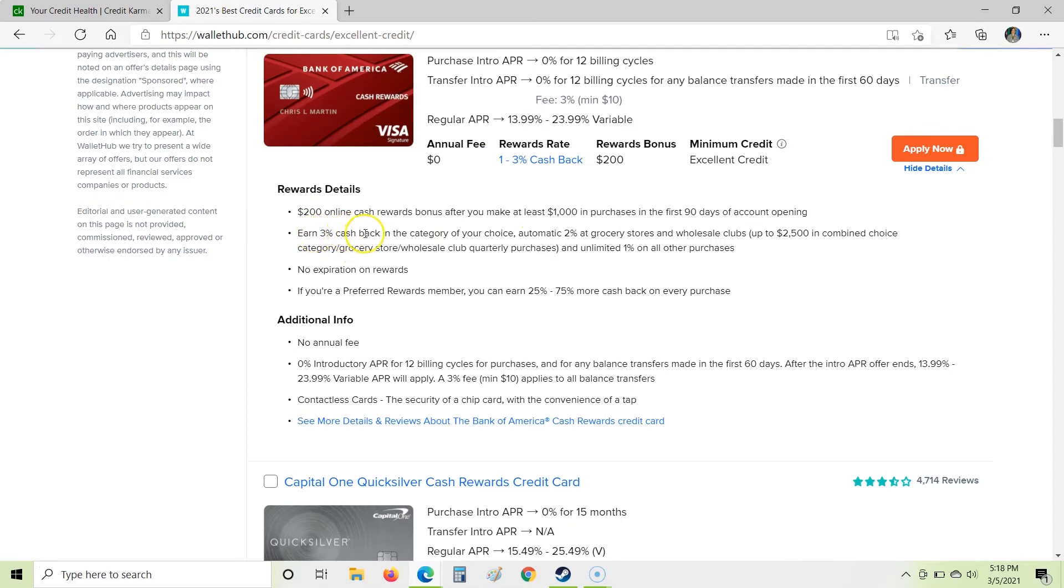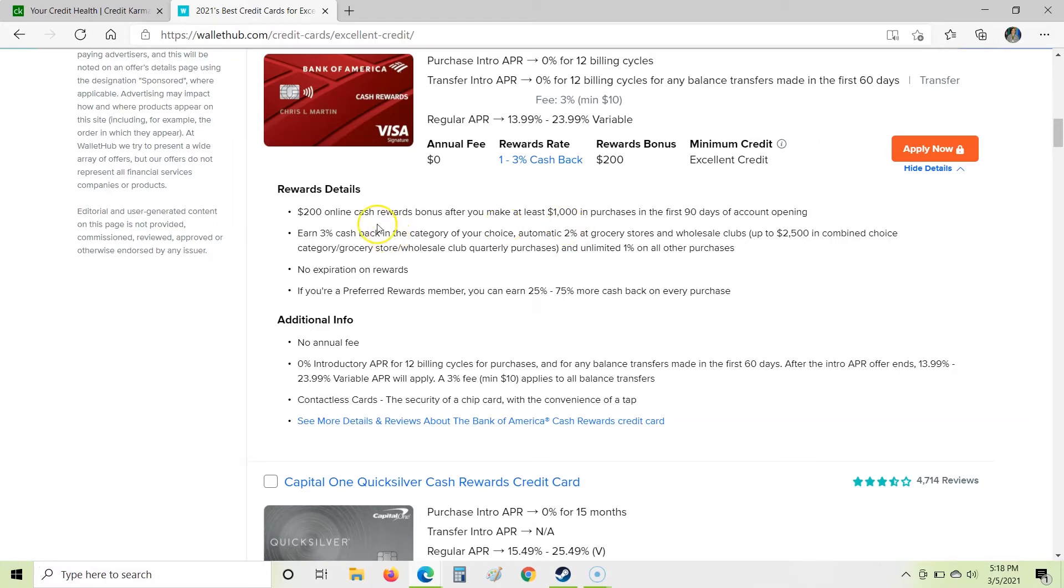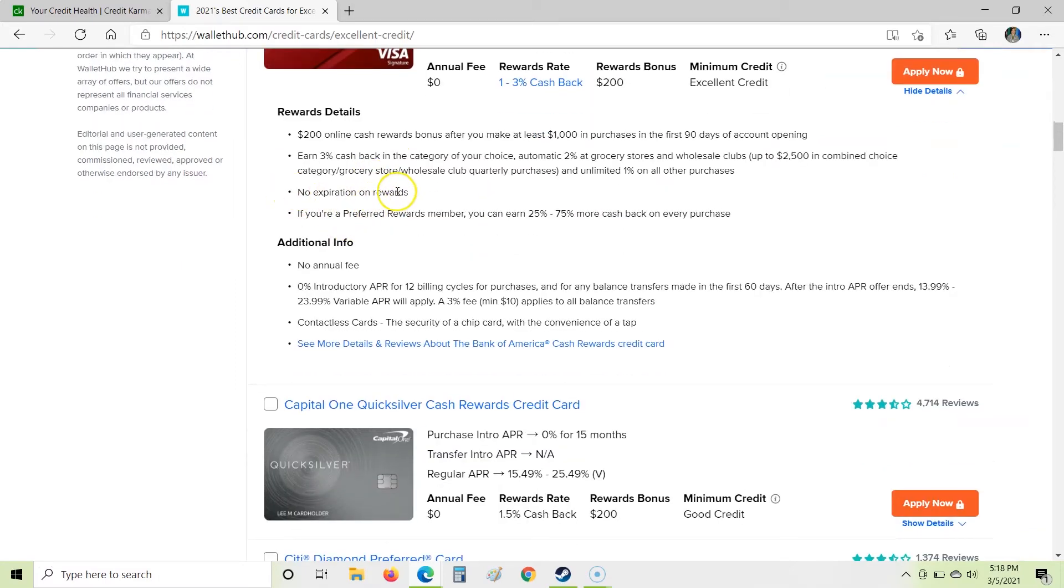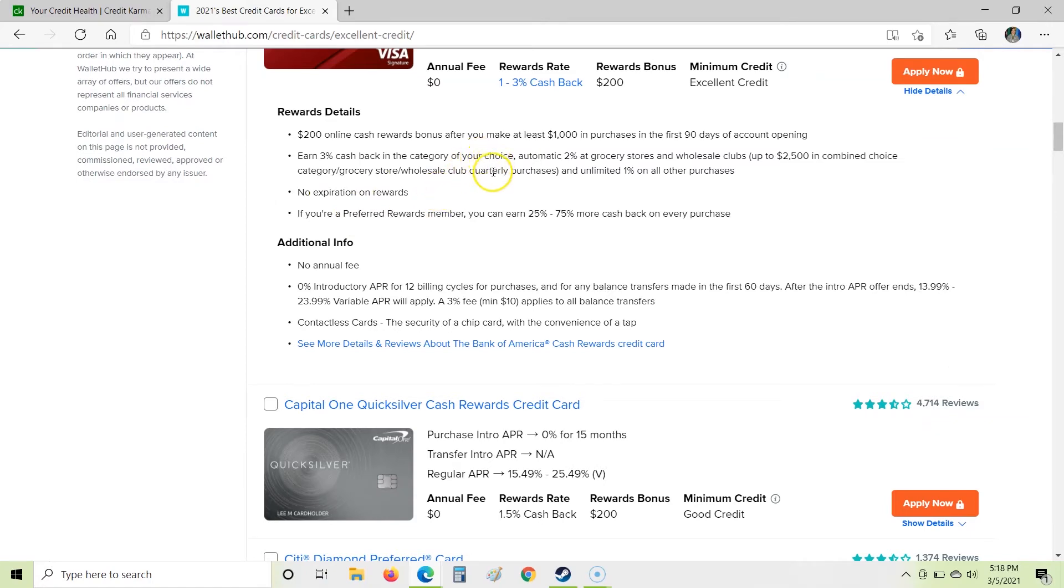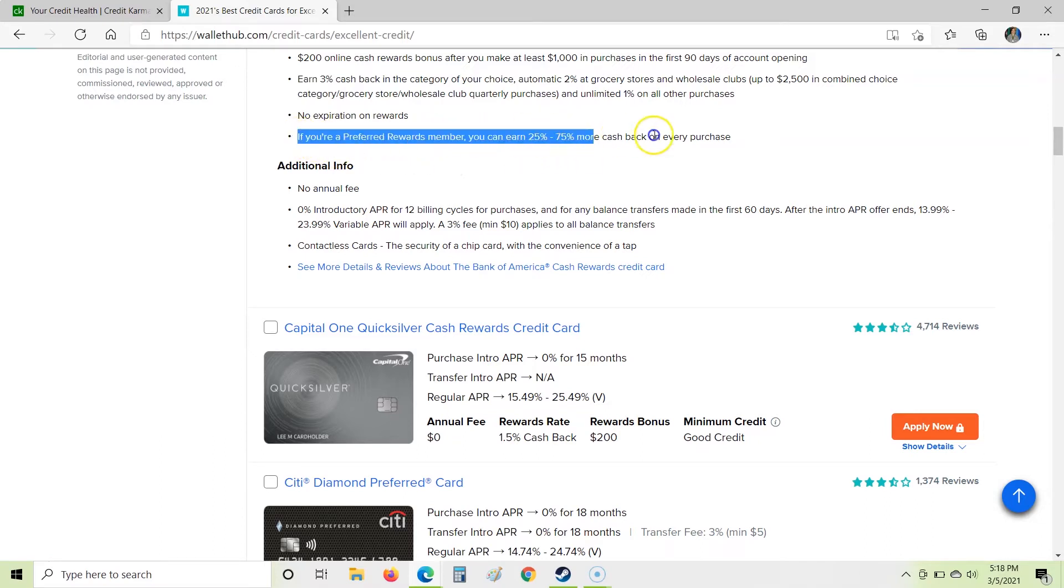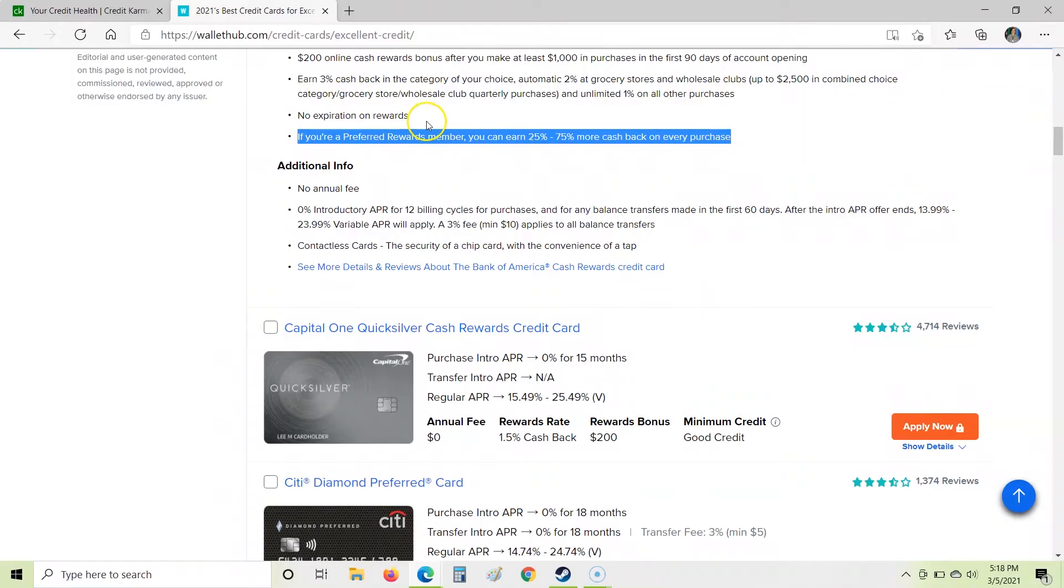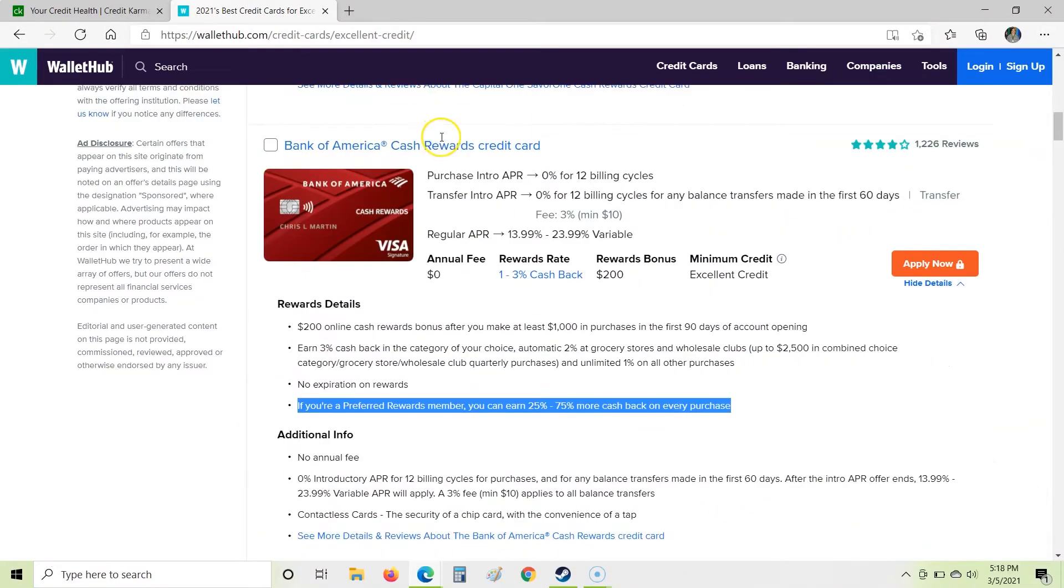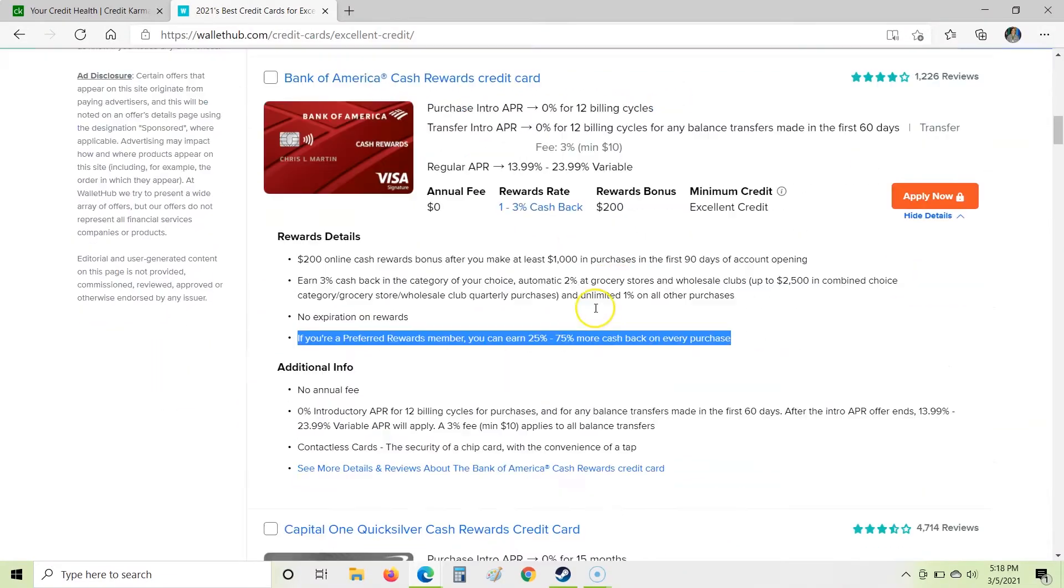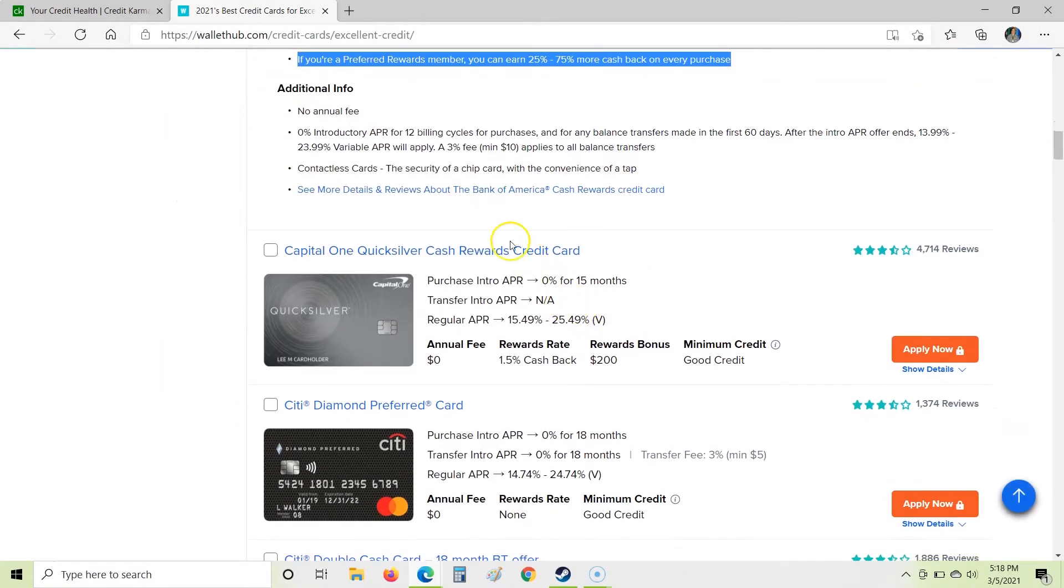So we can earn 3% in the category of our choice. So that's interesting. An automatic 2% at grocery stores and other big chain stores like that. And then 1% on all other purchases. Okay, so that's a decent deal as far as cash back goes. No expiration on your rewards. Okay, that's good. That's pretty much standard. And if you're a preferred member, anytime they have stuff like this, I don't like their preferred clubs and all this additional fine print that I got to read. I don't want to play that game. I like it being simple. But that is still a good deal on that card.